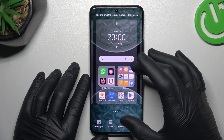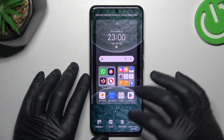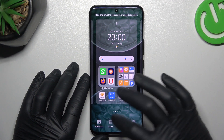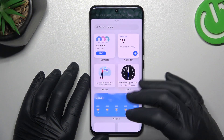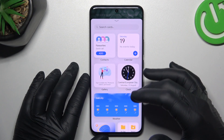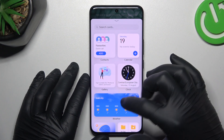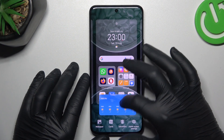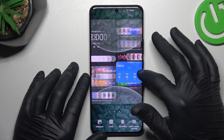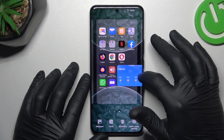Now swipe to the center with two fingers and we can go to the widgets — they're called cards on this device. If you want to add any, just hold the finger and choose a place for it on the home screen.